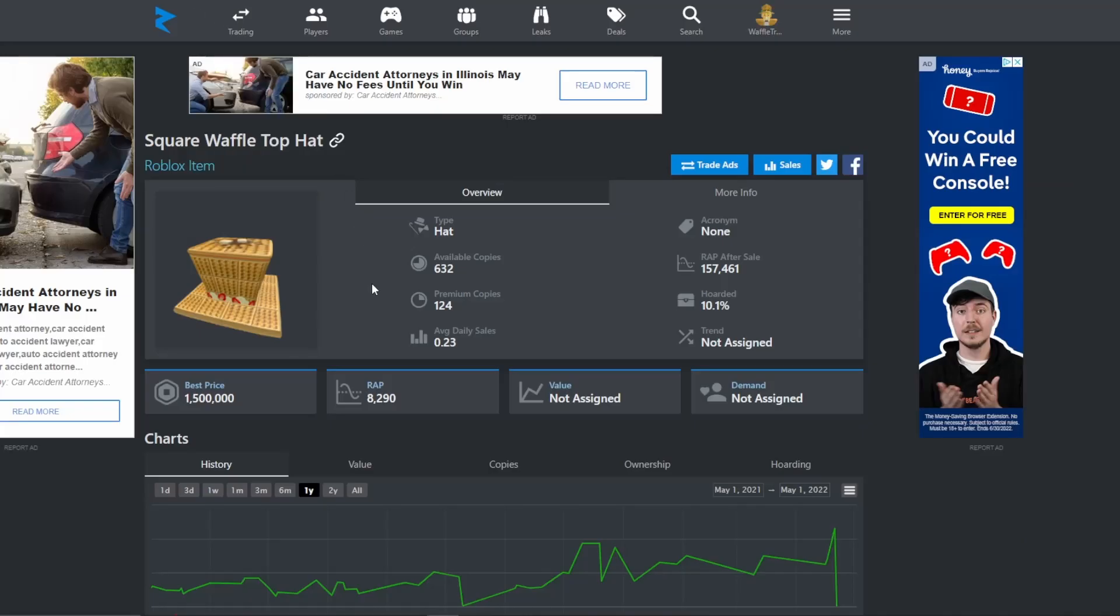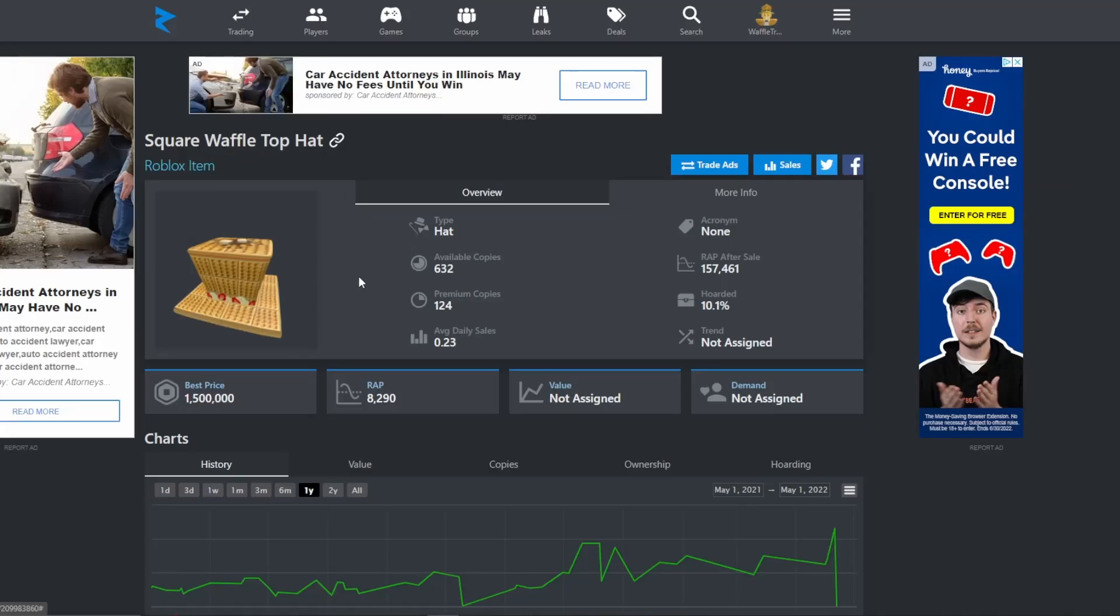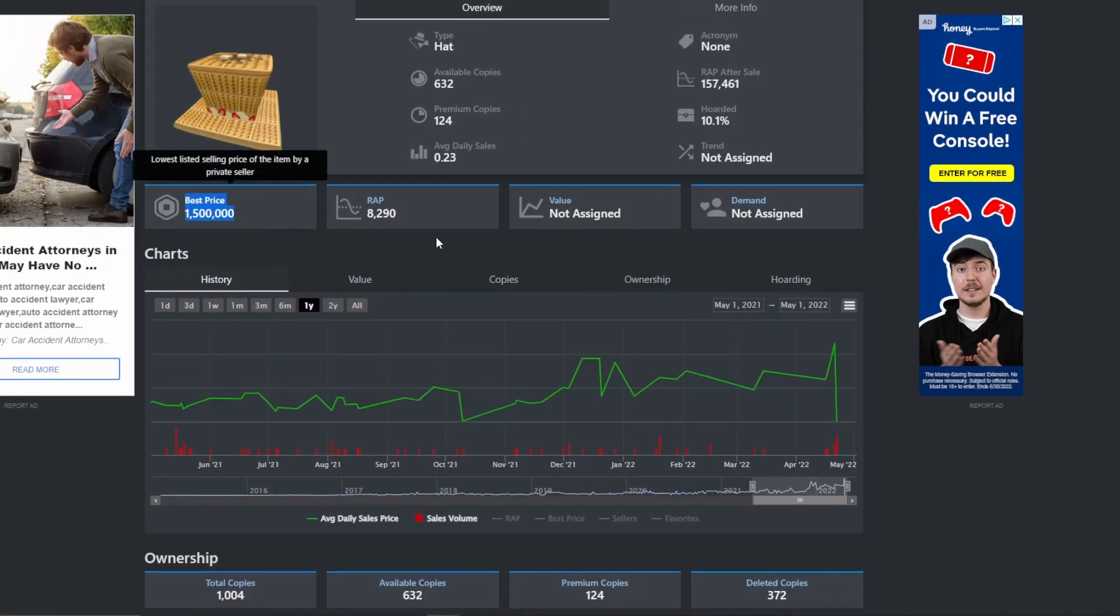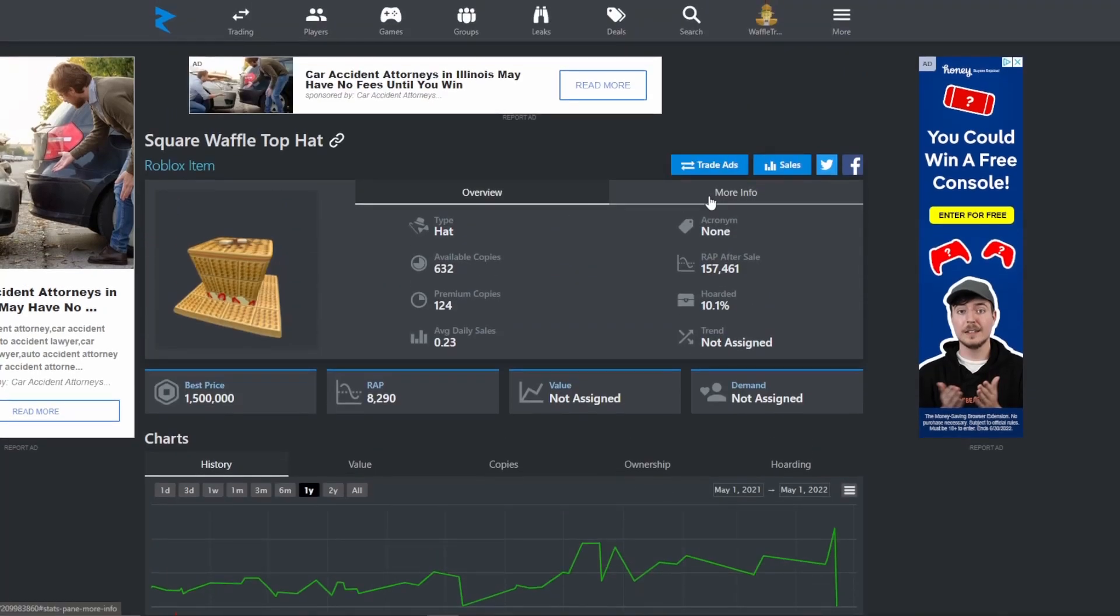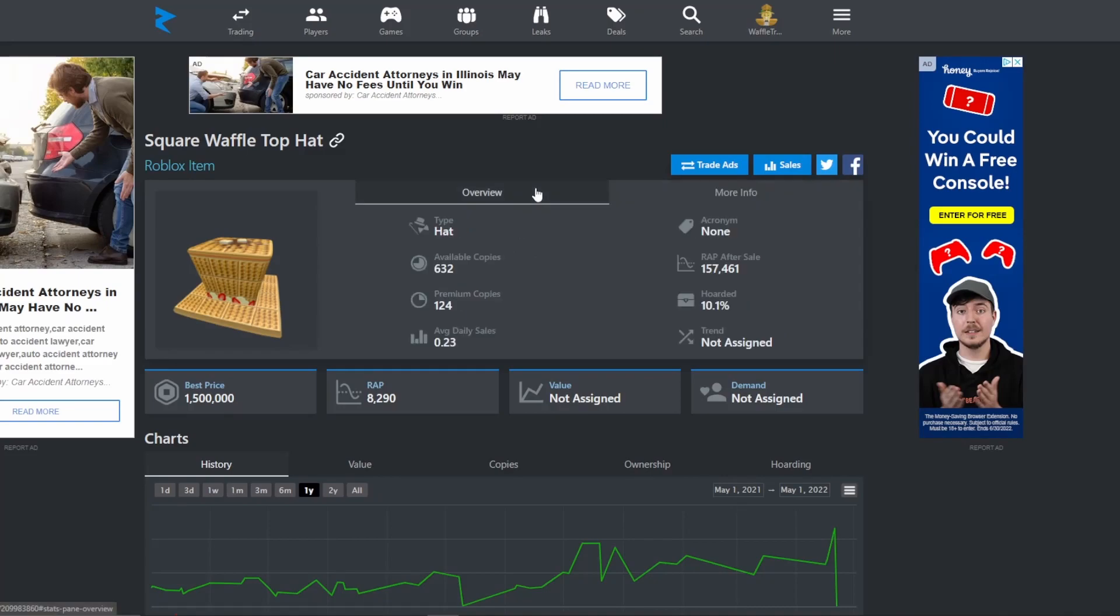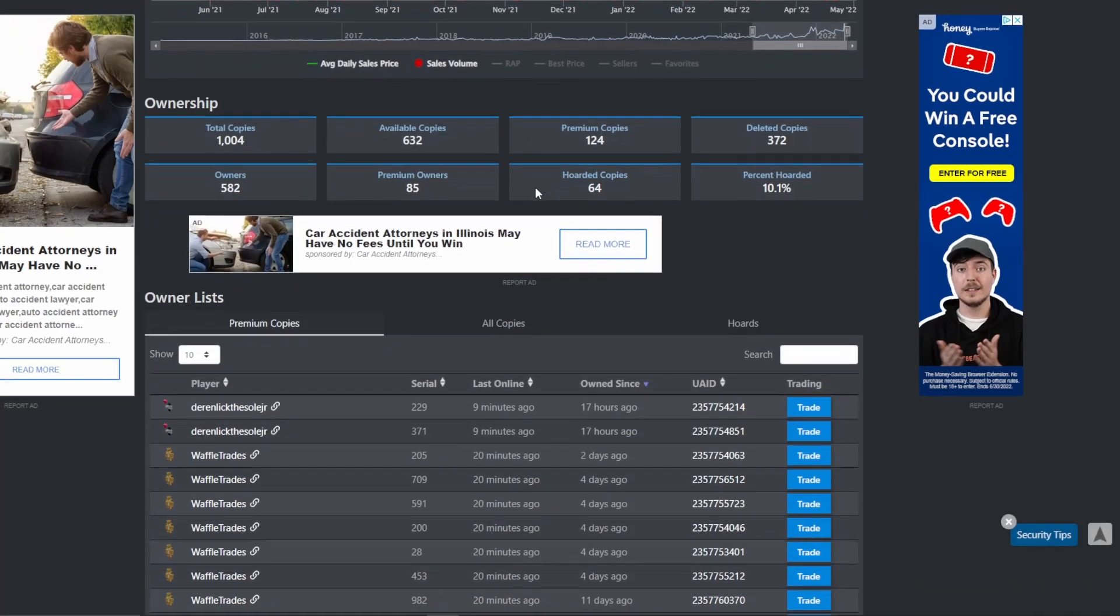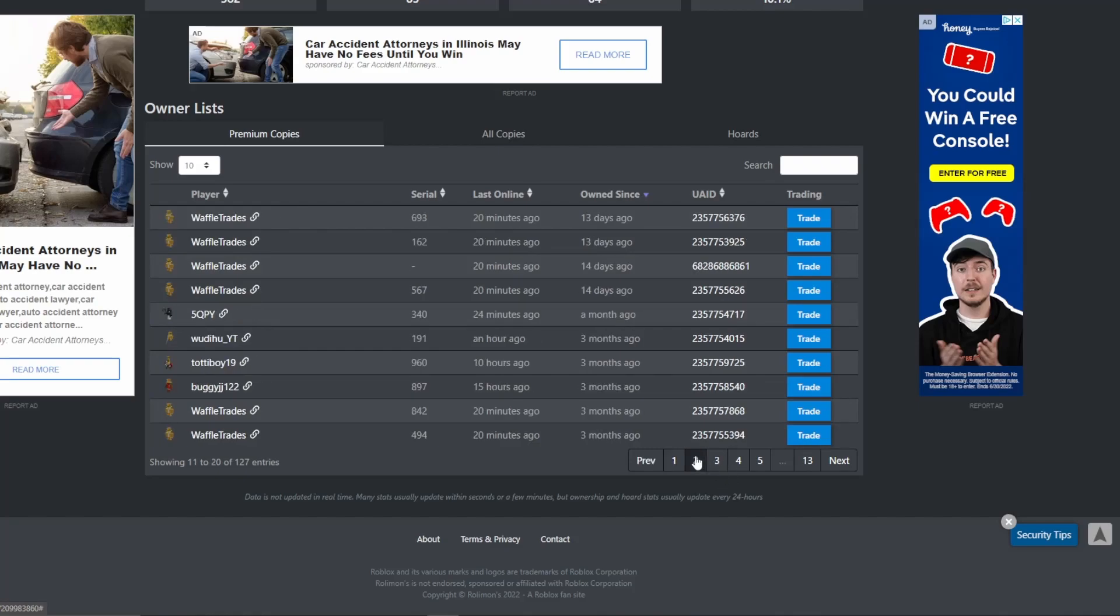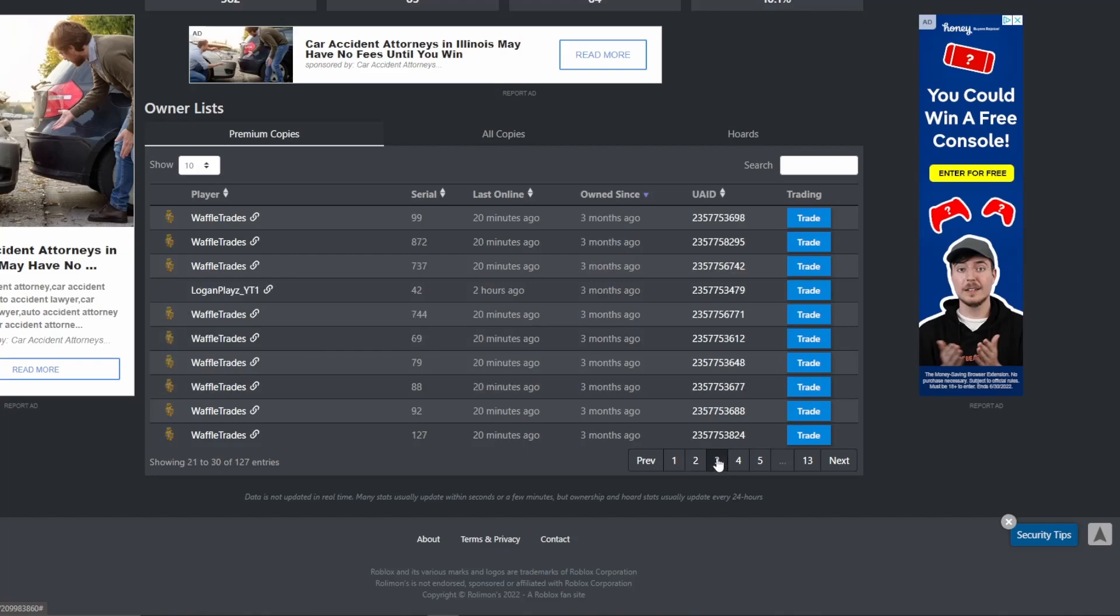And then if we go to the profile of the Square Waffle Top Hat, you can see that it's selling for a very high amount. There's actually only two sellers of this item. And if we go down to the recent premium copies, you can see that I own almost all of these. And some of the people who we don't own the Waffle Hats of, most of them are just my friends. So we have a lot of people in on this.